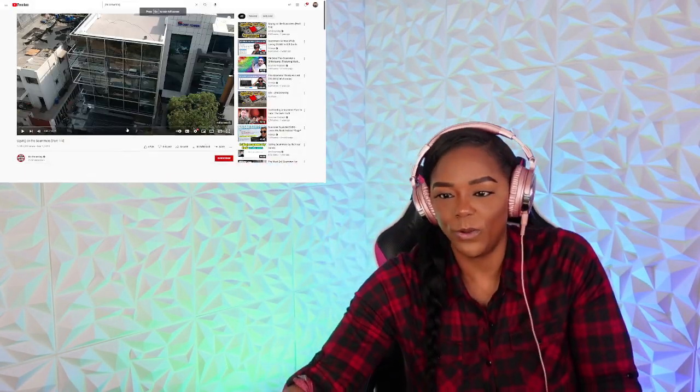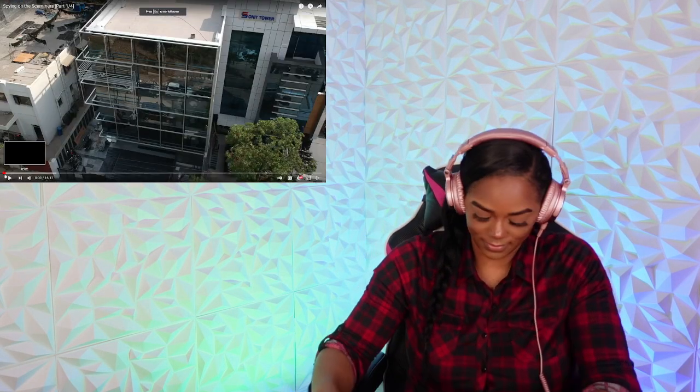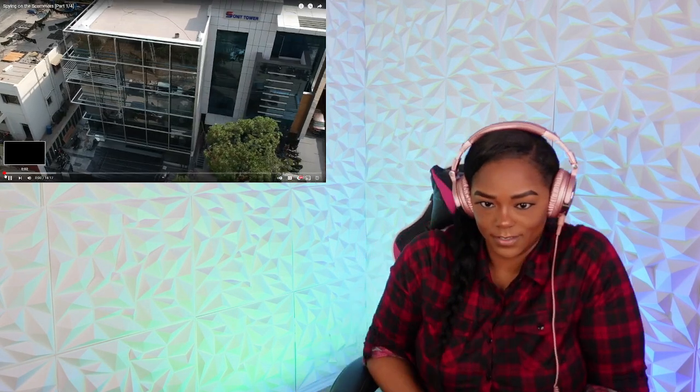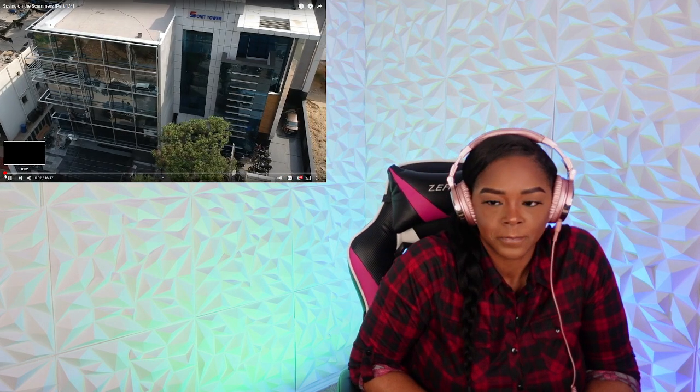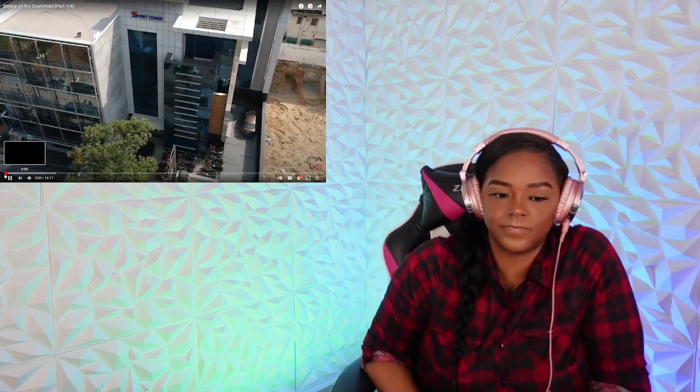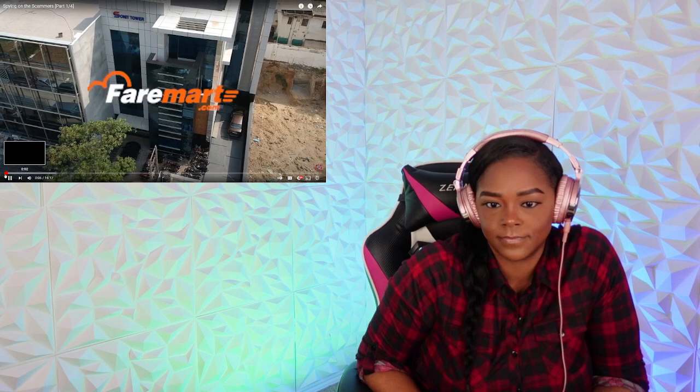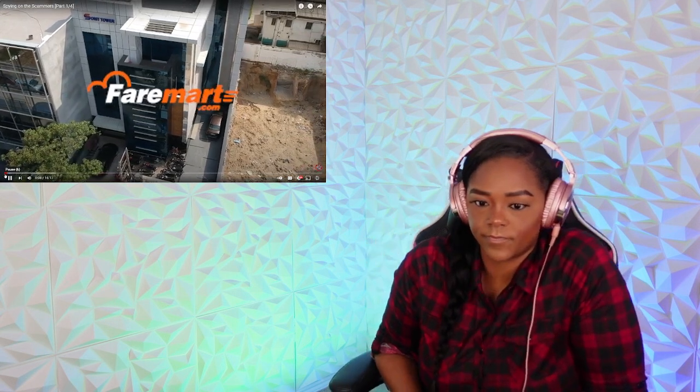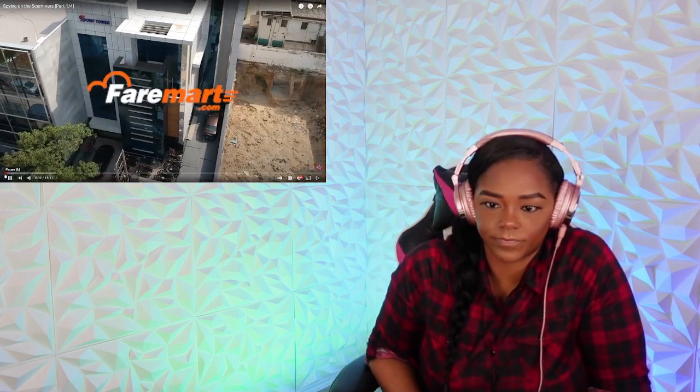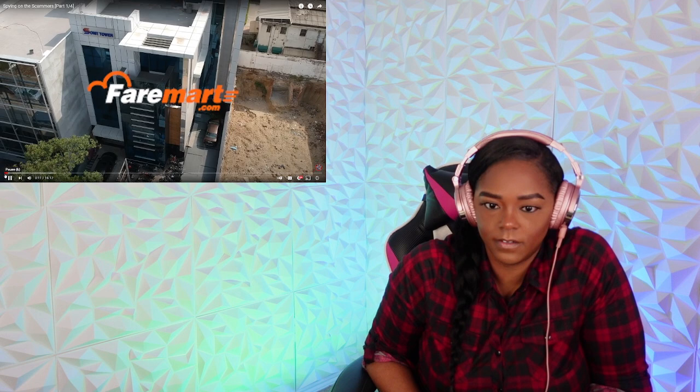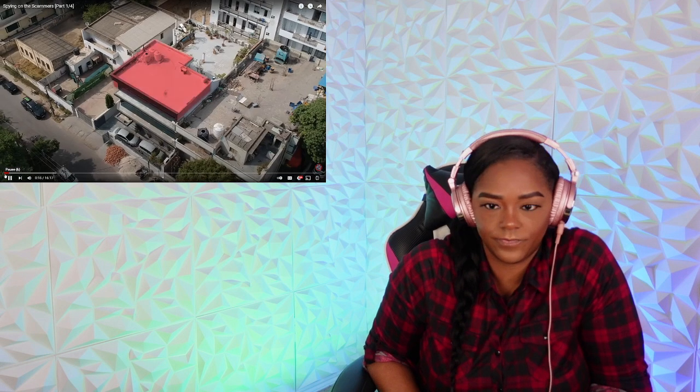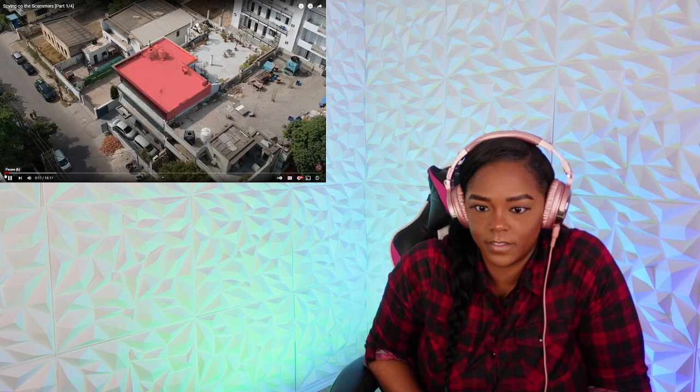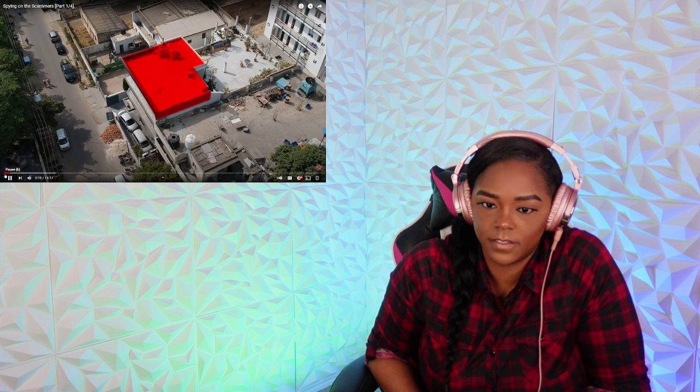This building in southwest Delhi holds a dark secret. The building houses Fairmart Travels, an innocent sounding travel agency, except that it's just a front for a scamming business. To the rear of the building in a secret office there's a room full of scammers.